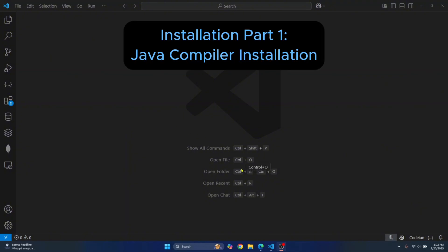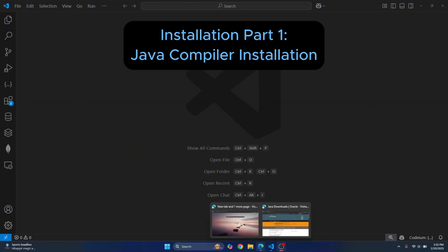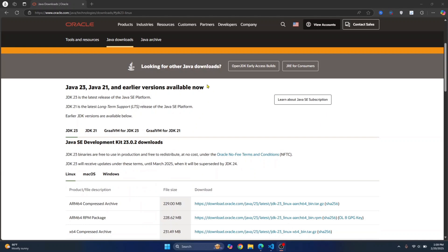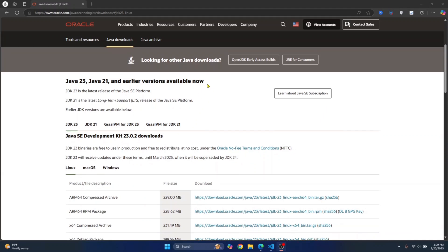So let's get started with the compiler. First, go to this URL. Here you can find JDK for Linux, Mac OS or Windows.